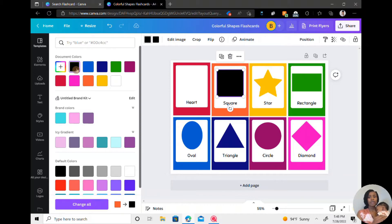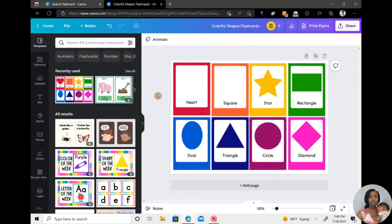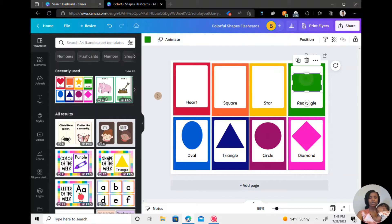So from there, I'm going to continue deleting all of the shapes they used on theirs.